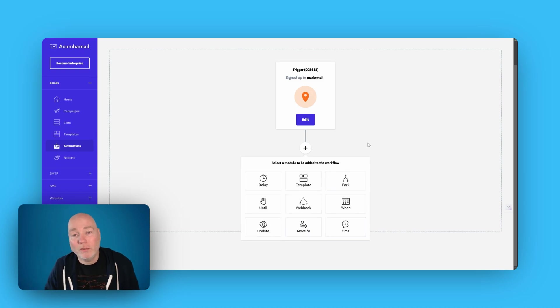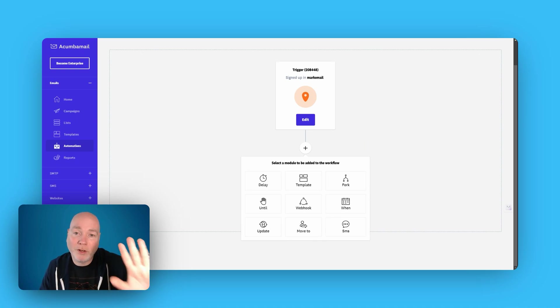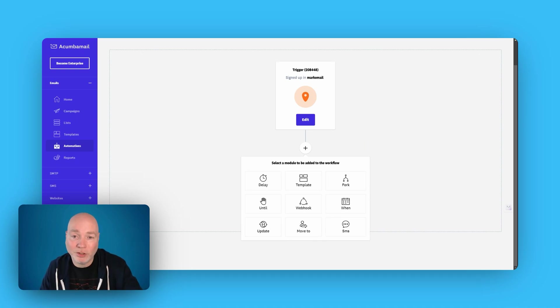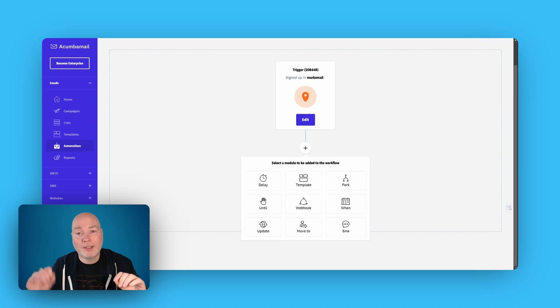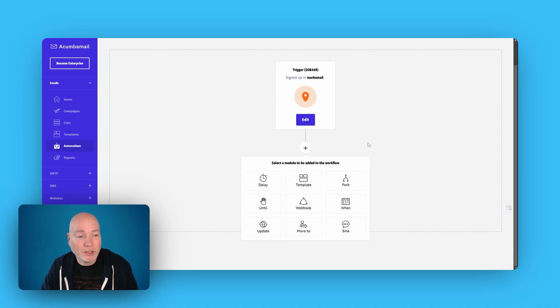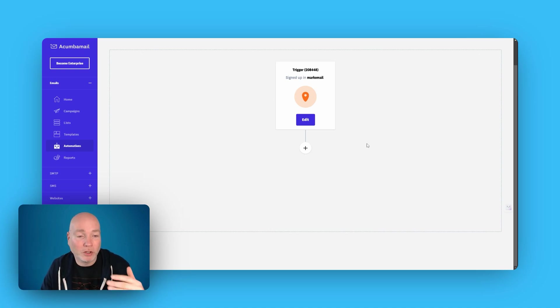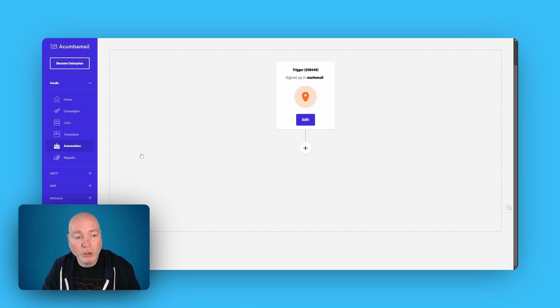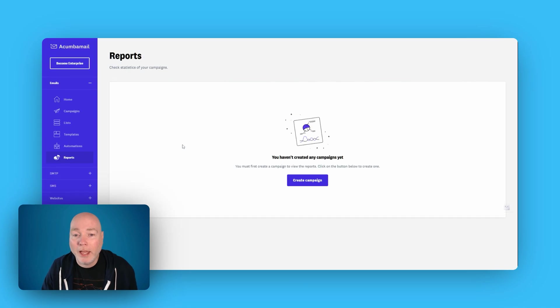But just a very simple one would be when they join via a form, when they're added to a list somehow, send them this email. And I'll set that up, so you can actually test it out.